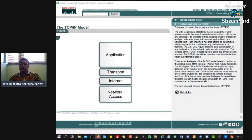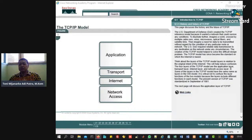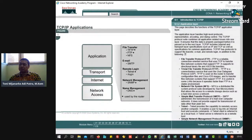Di sini ada lapisan aplikasi, lapisan transport, ada aplikasi transport, internet, ada network access. Network access berhubungan langsung dengan fisik ya, cara fisiknya, kabelnya.